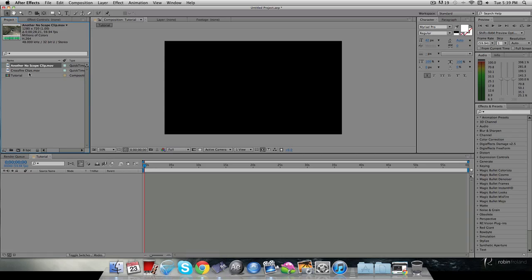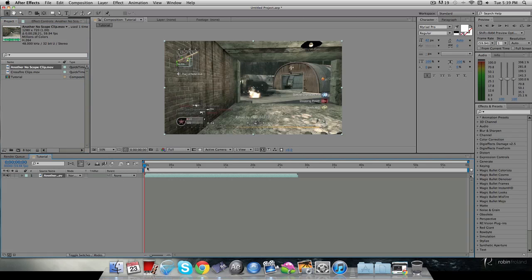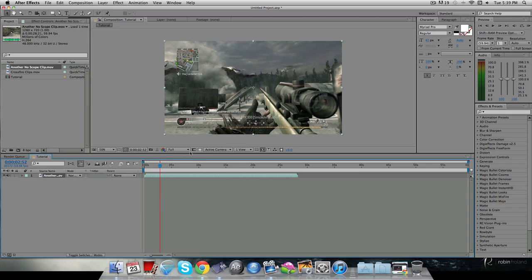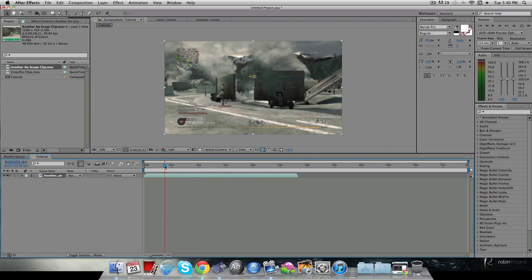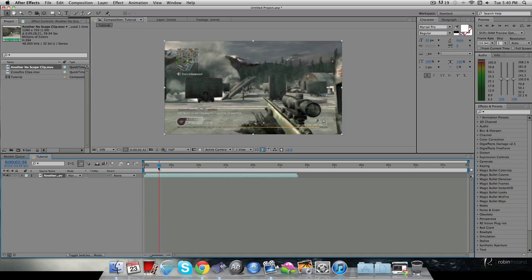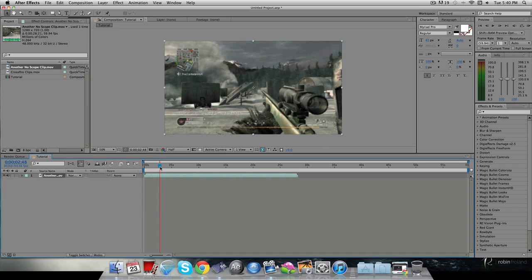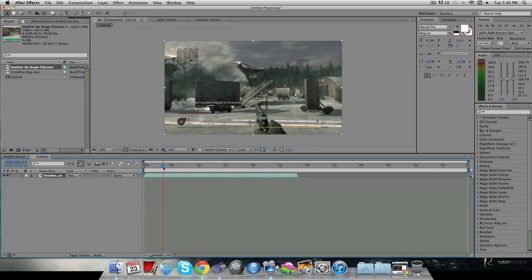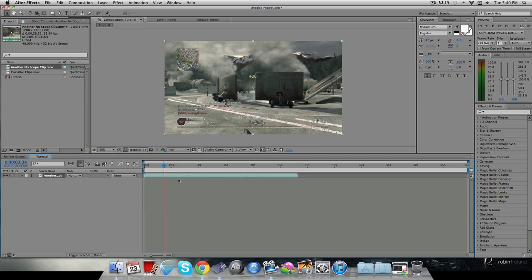Basically all you're going to need is two clips. I just have two COD4 clips, so let me drag the first one in. I'll put the playback on half so it goes faster, then go to the part where I want the transition. Basically I got a no-scope cross-map, okay, so let's go right here and click Alt close-bracket.